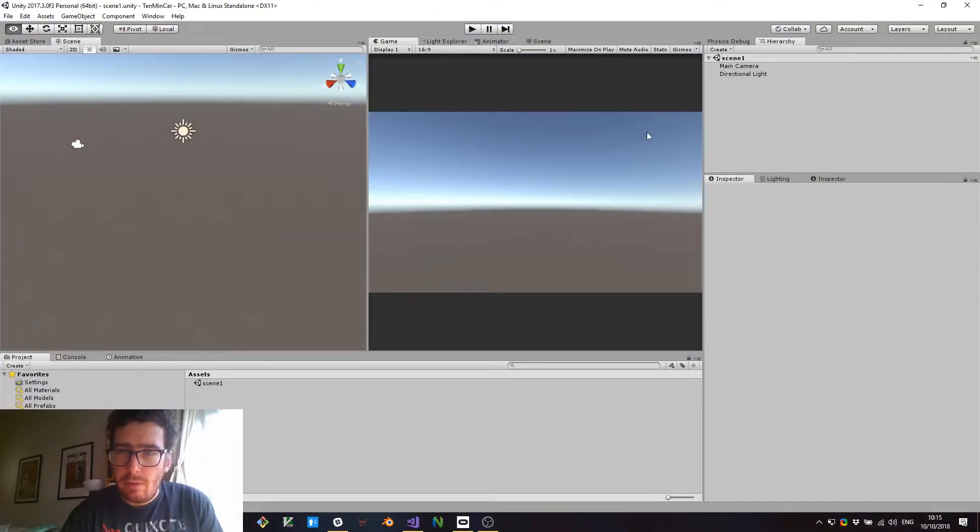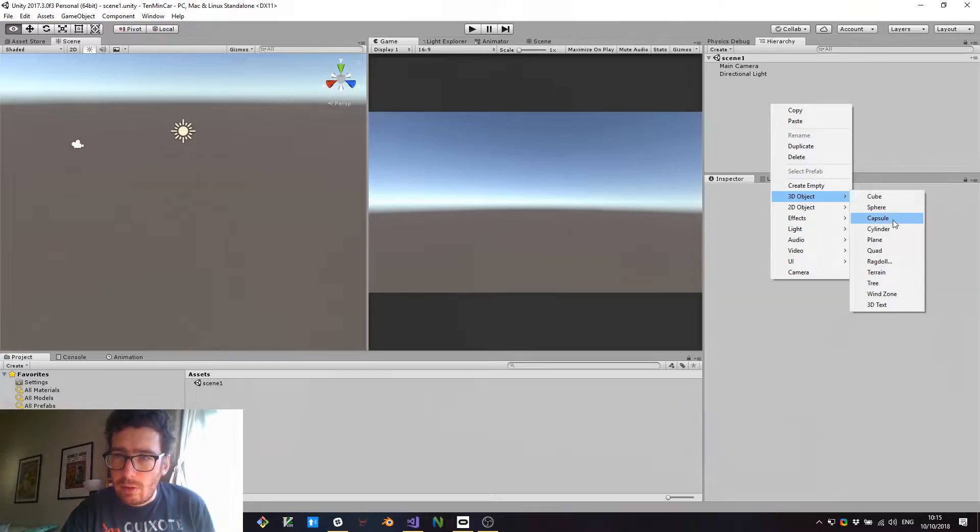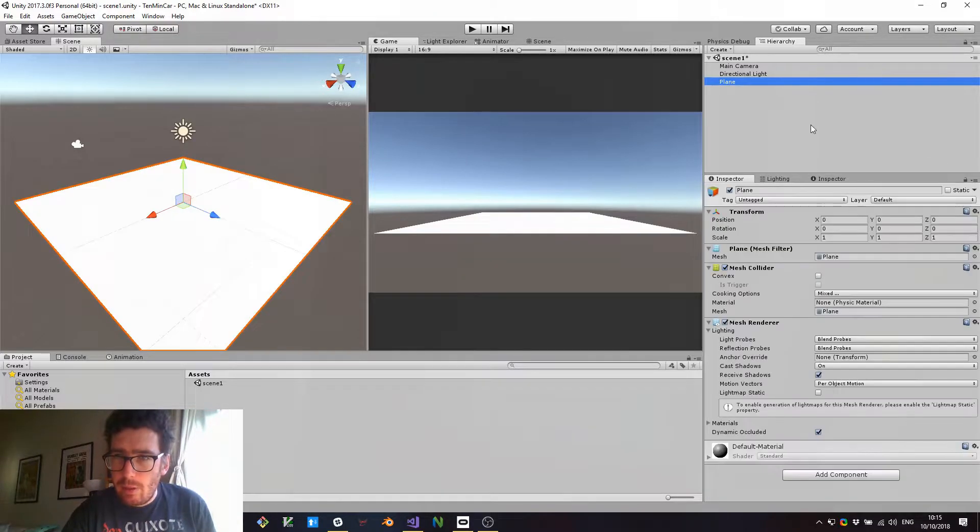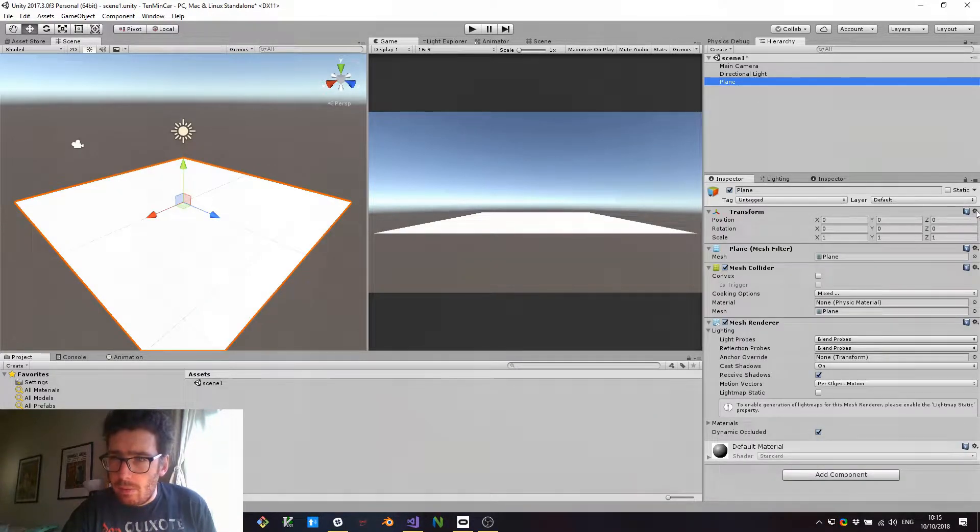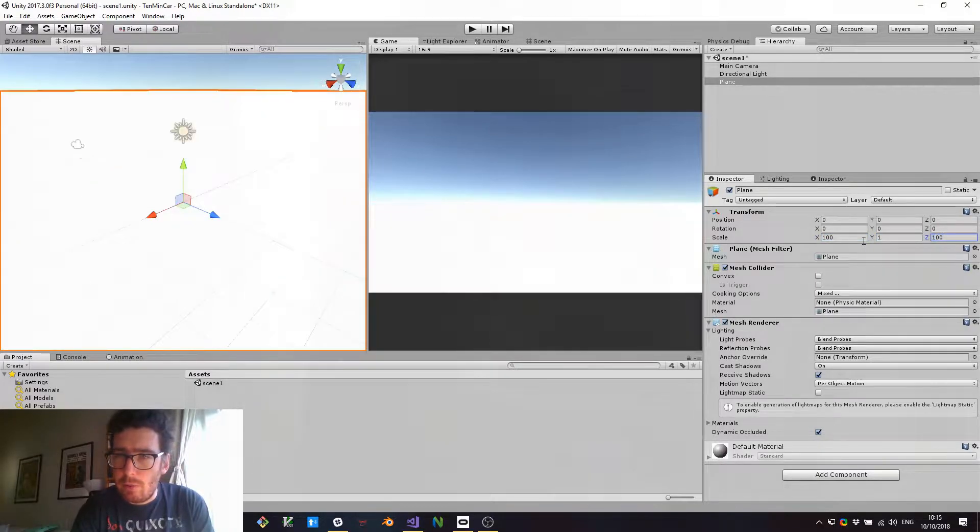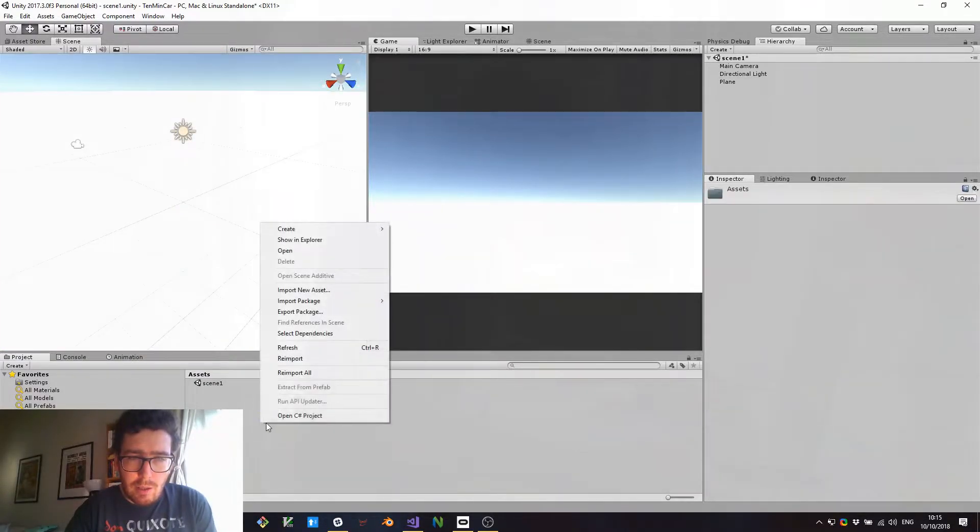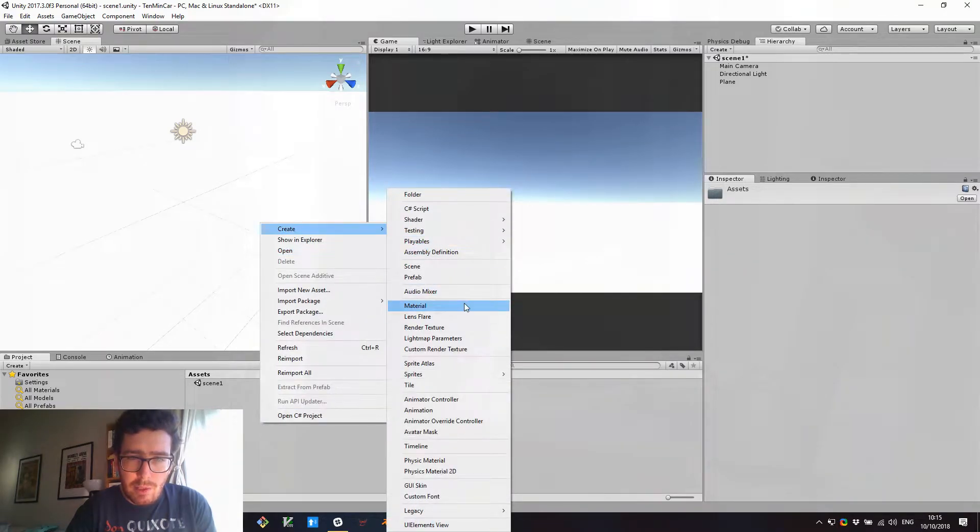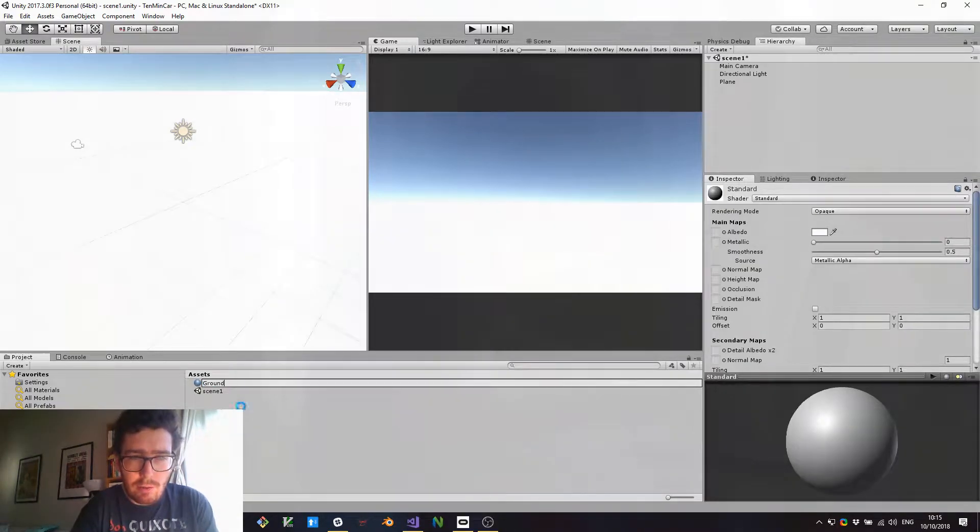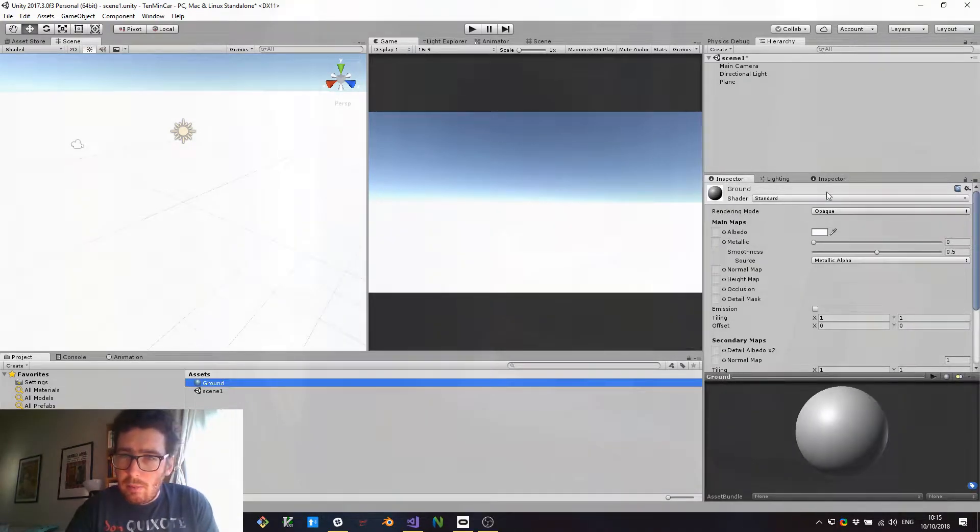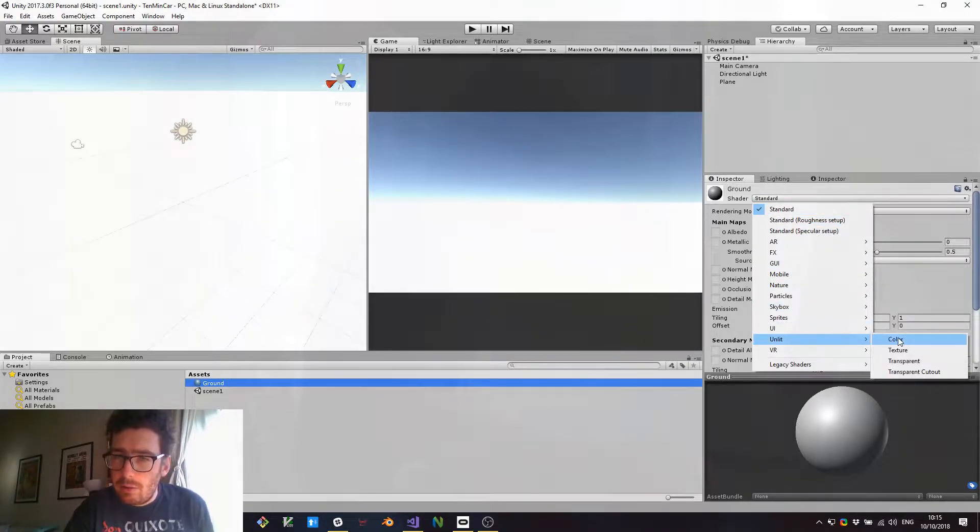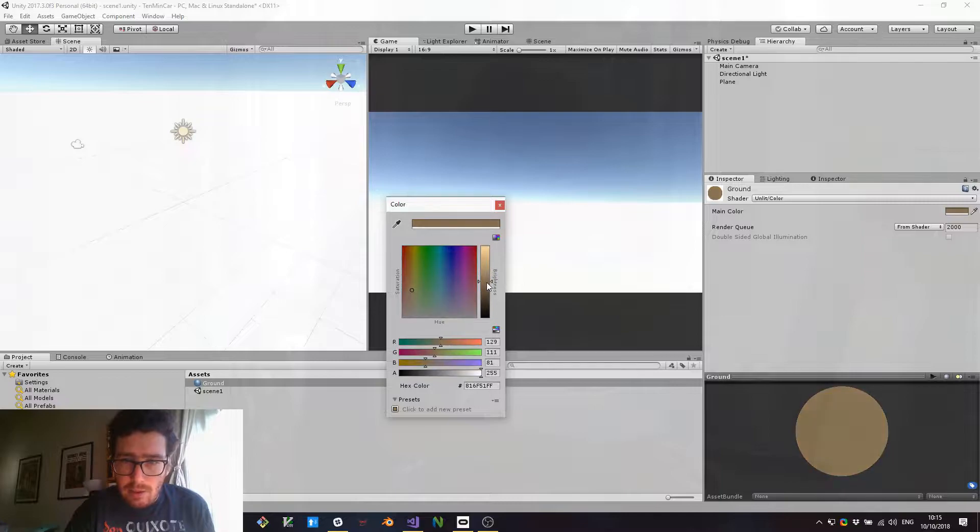All right, so first thing we're going to do is create a floor. So that's going to be a big plane. Going to scale that up to 100 by 100. And we are also going to create a material. So this is going to be the ground. I like to use the unlit materials for a simple project like this because it looks better with less detail.